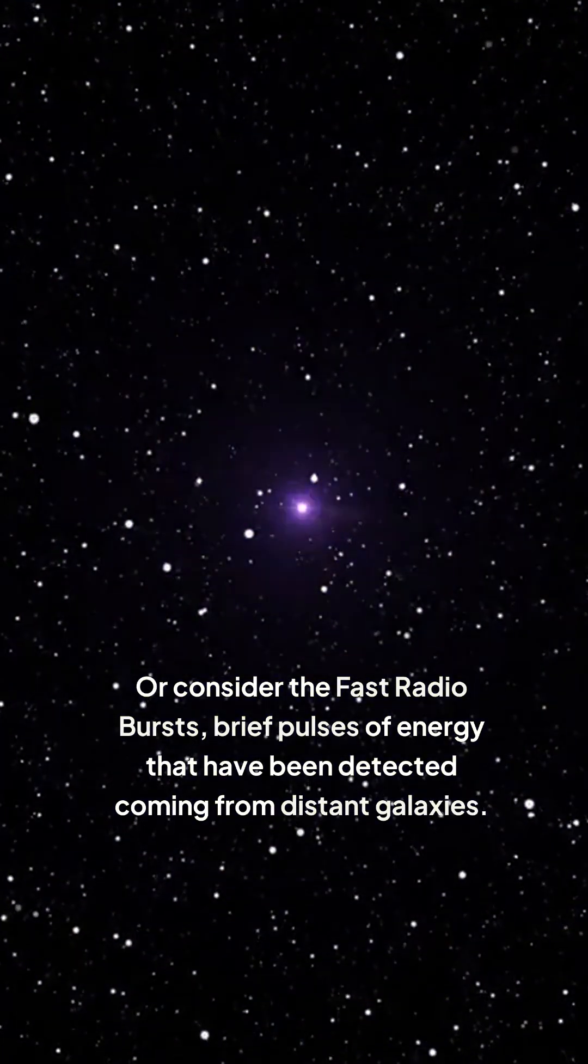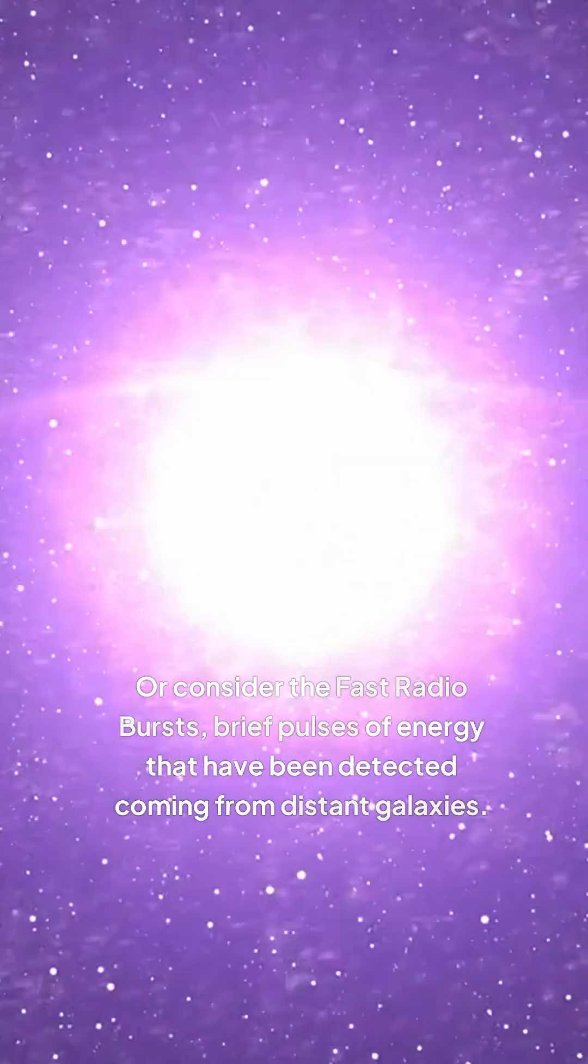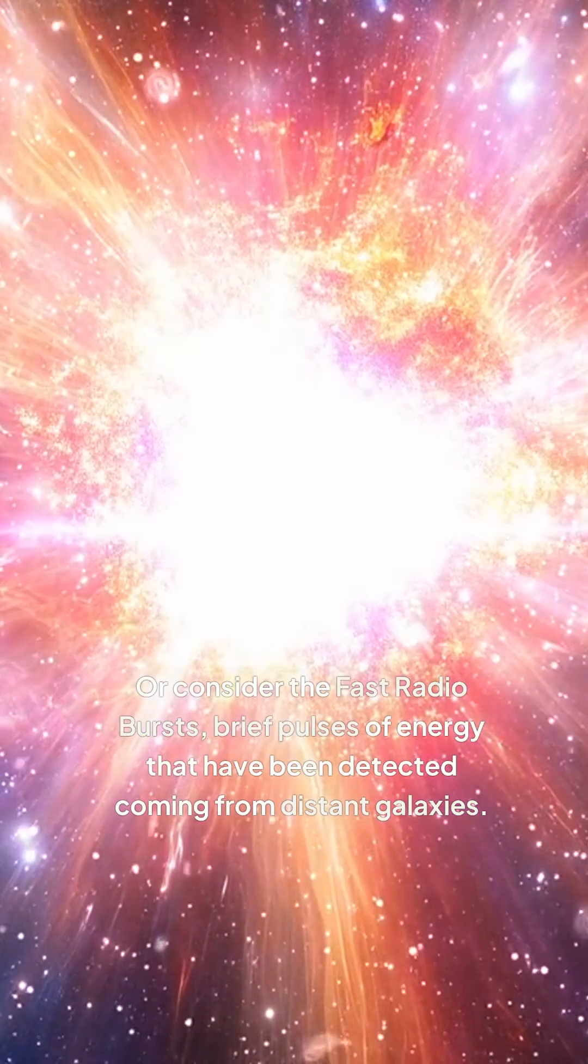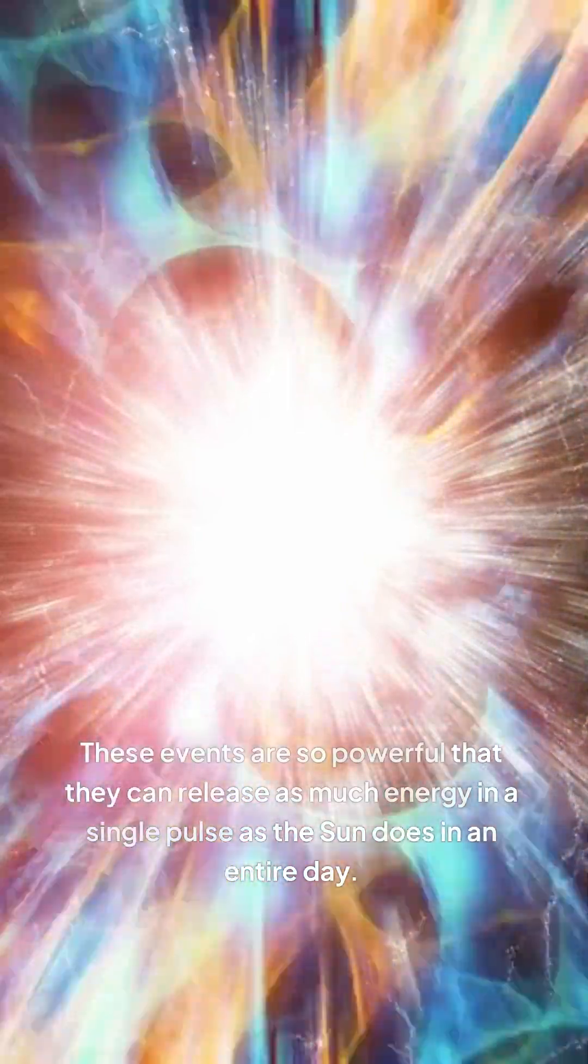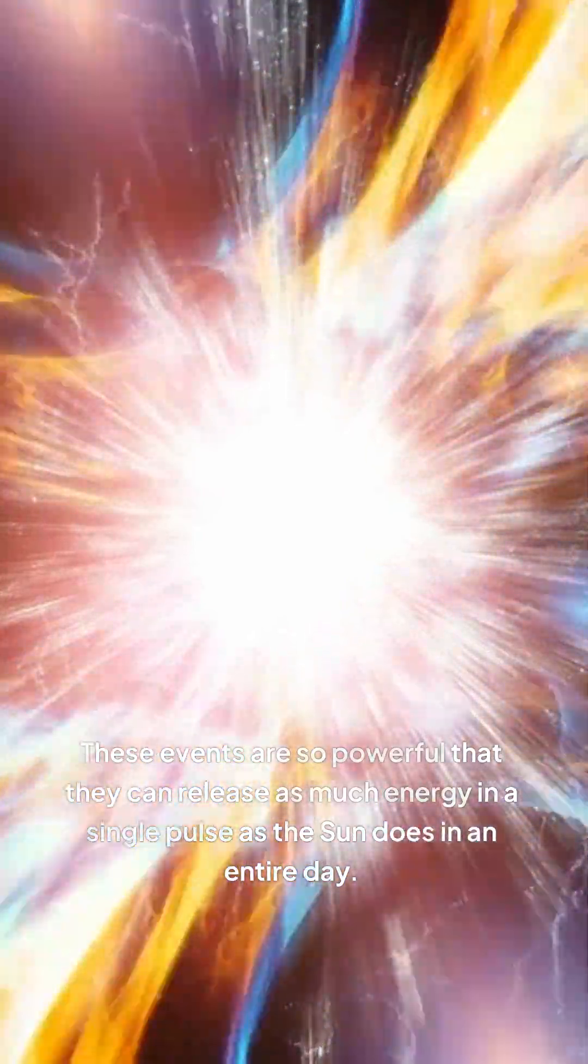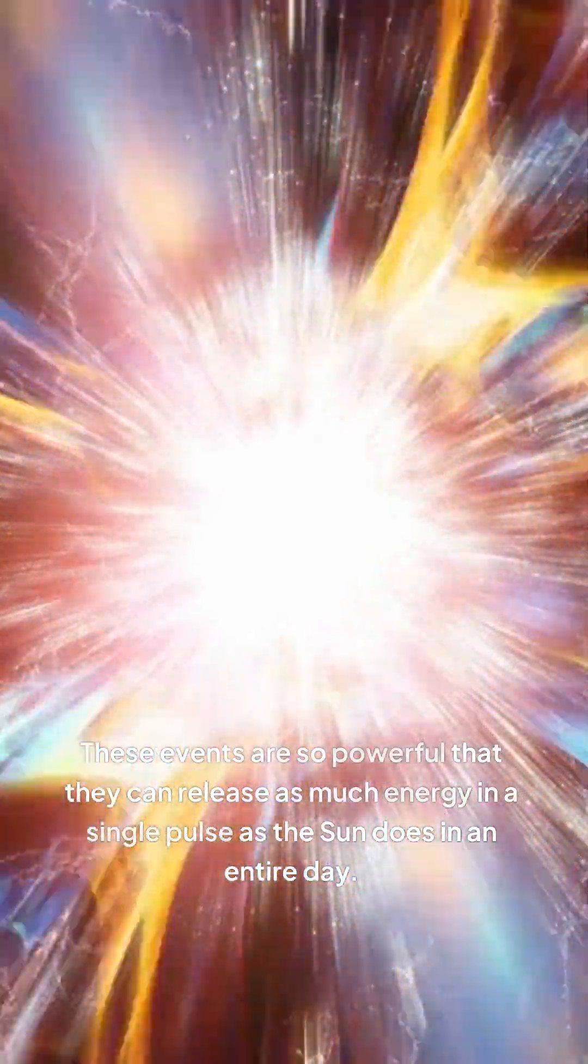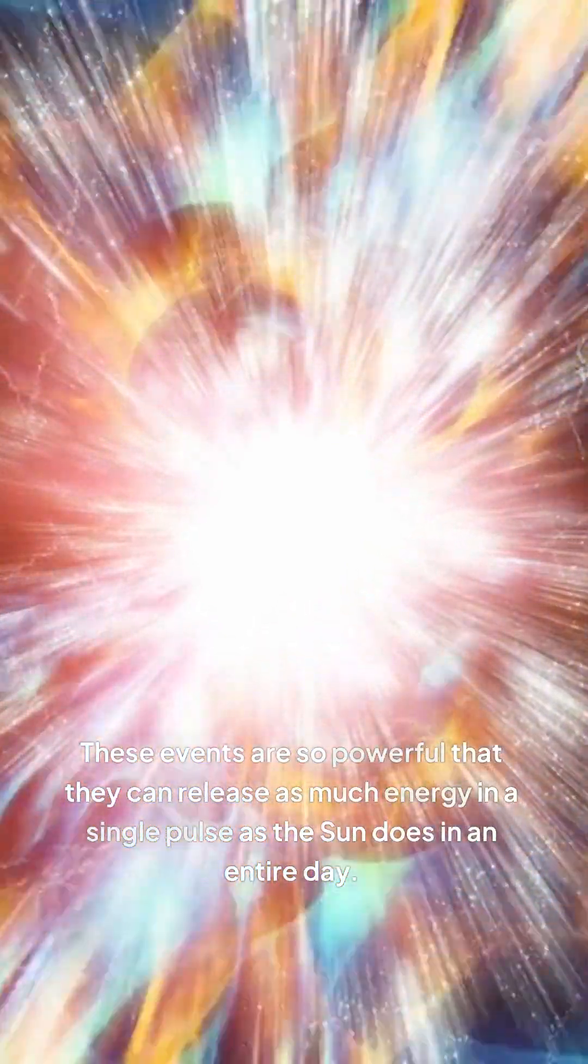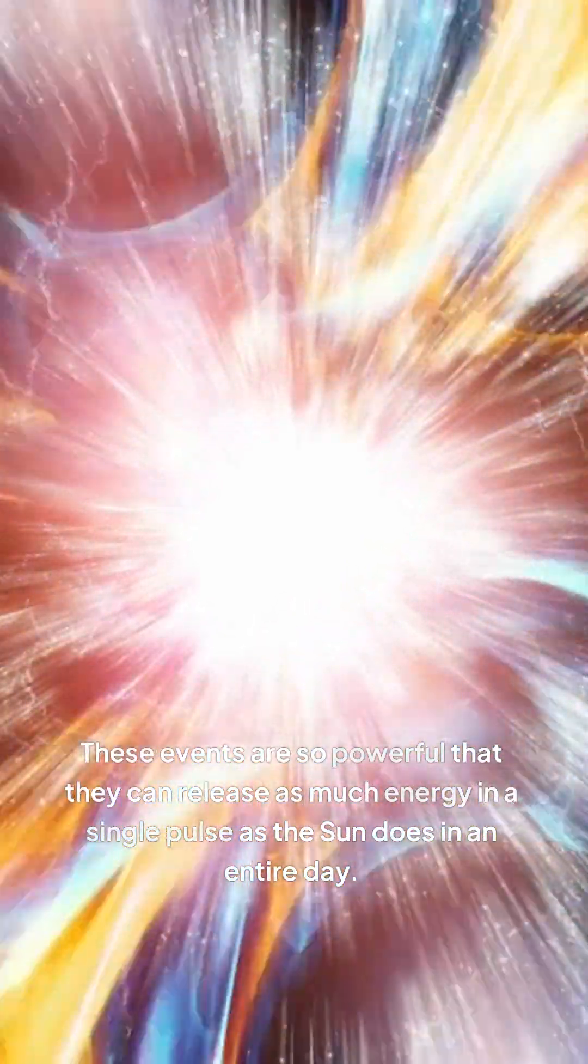Or consider the fast radio bursts, brief pulses of energy that have been detected coming from distant galaxies. These events are so powerful that they can release as much energy in a single pulse as the sun does in an entire day.